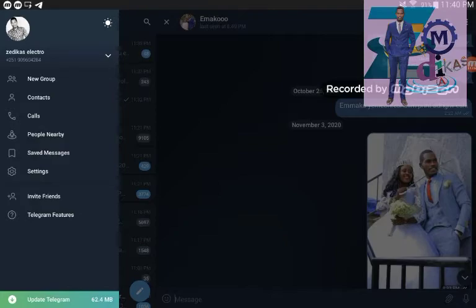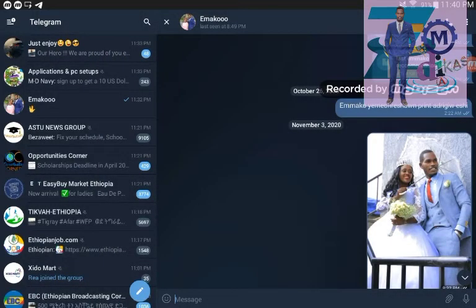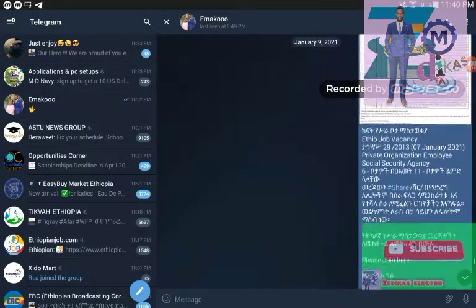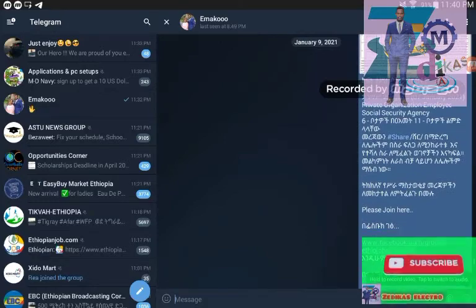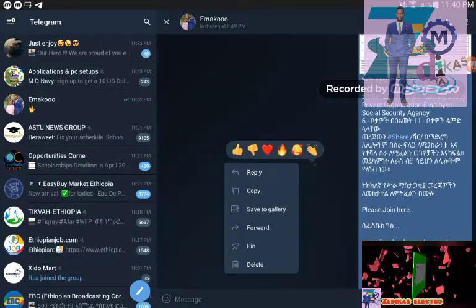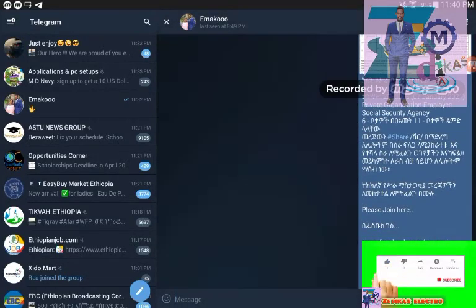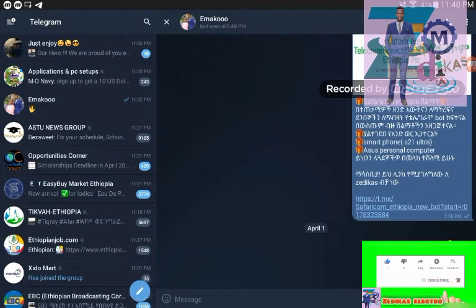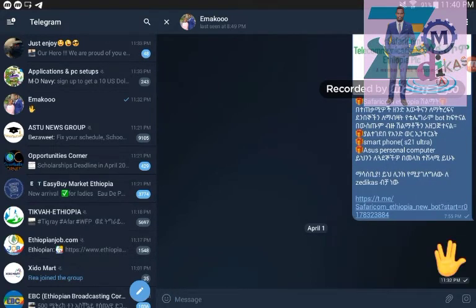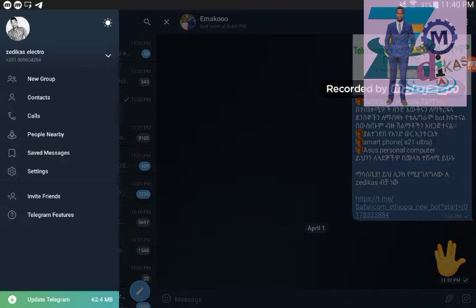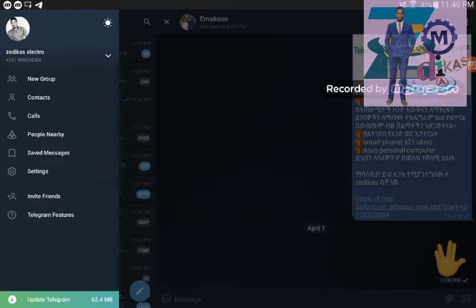To do that just open your Telegram and then go to the top of the Telegram channel. You've got these three dash lines, so just click on those dash lines and then you got your profile picture. For me this is my profile picture.